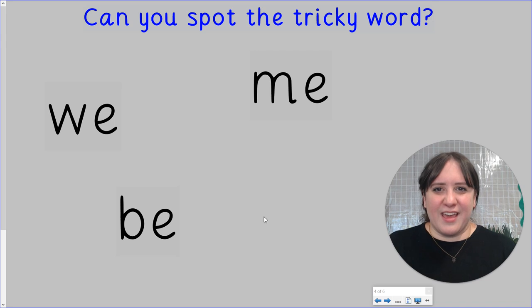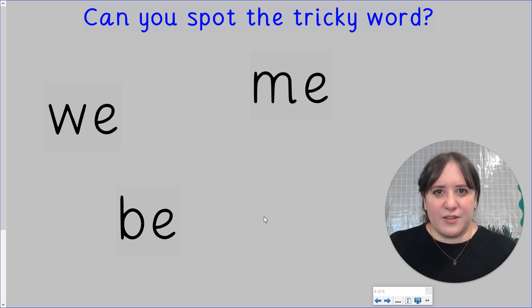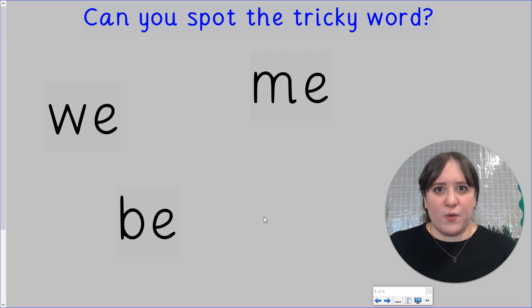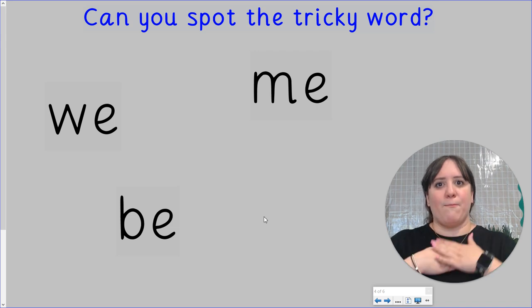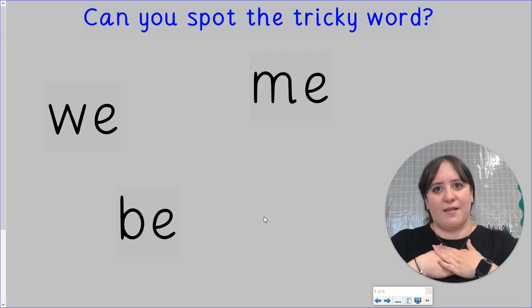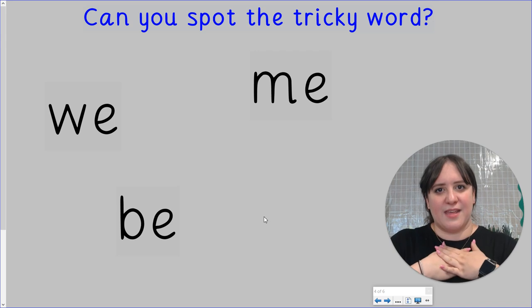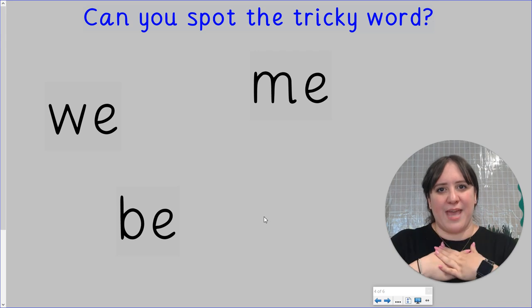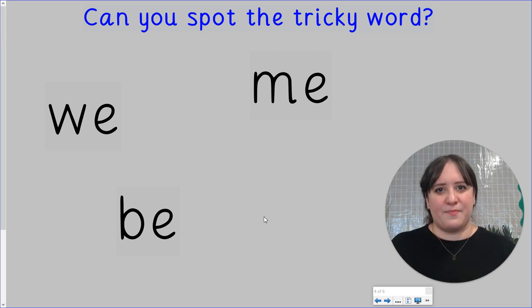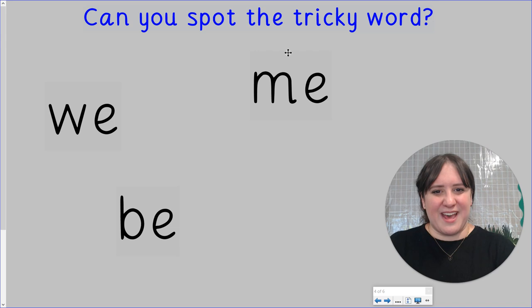Here we've got our tricky words again. When I say the word, you point to the one you think it might be. Here we go. Your first word is me. Me. Me. There it is up there. Well done.